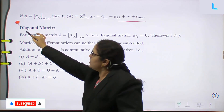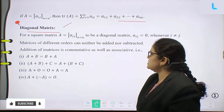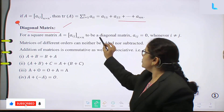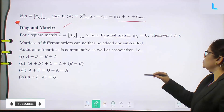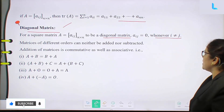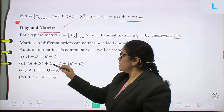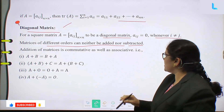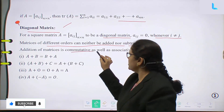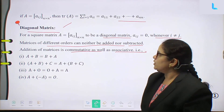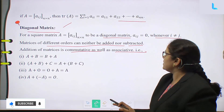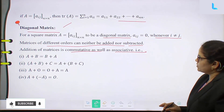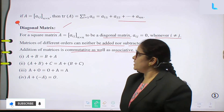What is the diagonal matrix definition? For a square matrix A = [A_ij] of order n by n to be a diagonal matrix, A_ij = 0 whenever i is not equal to j. That matrix is called a diagonal matrix.